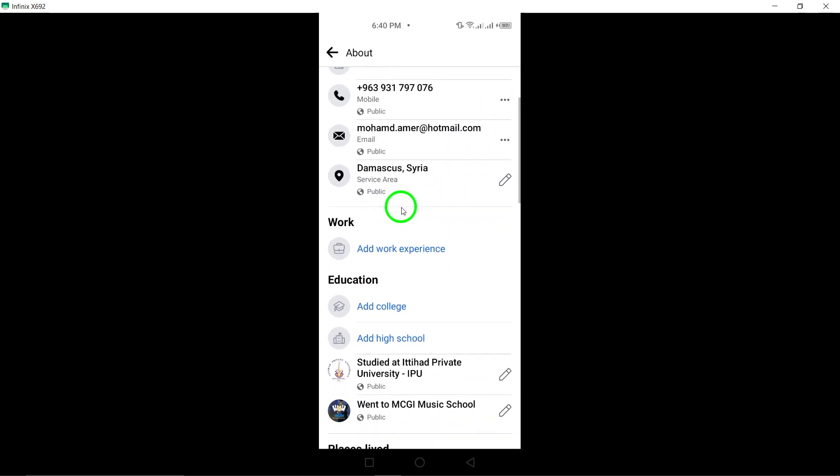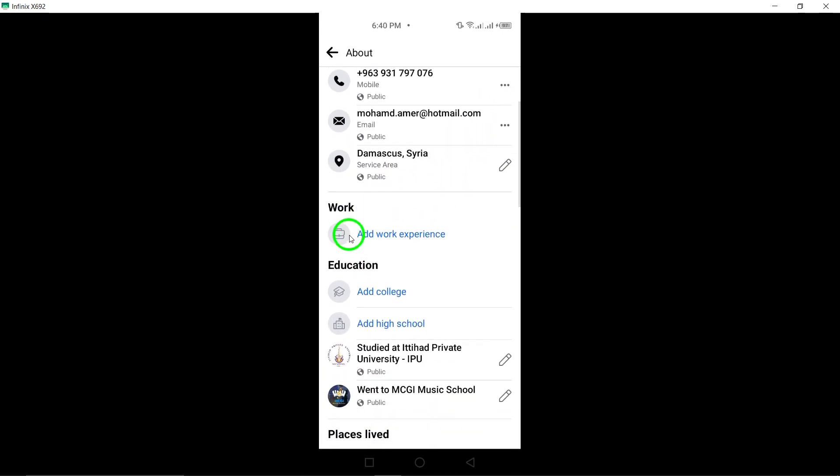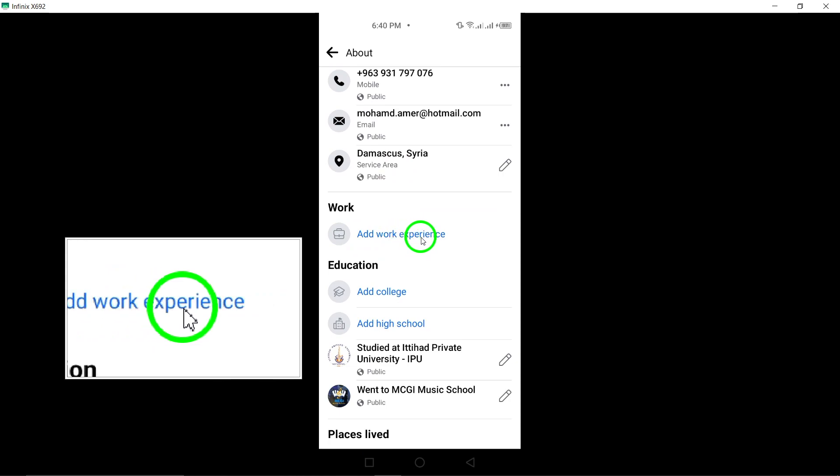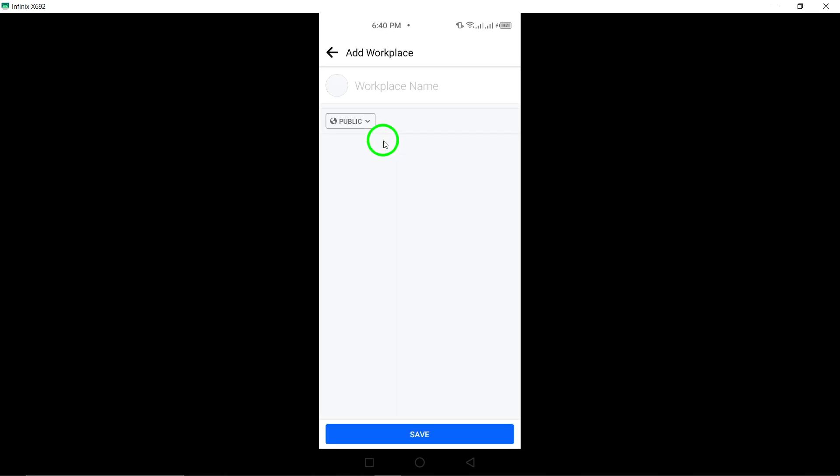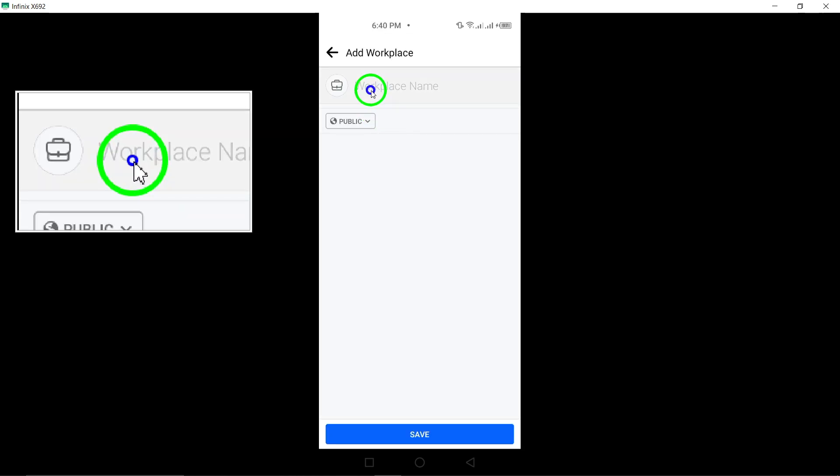To add your work experience, tap on the Add Work Experience option. Select the relevant workplace from the list provided.